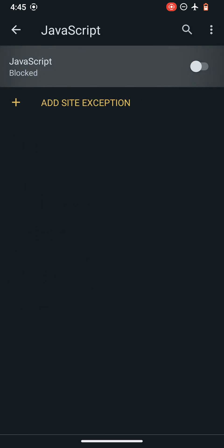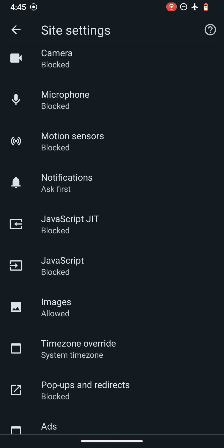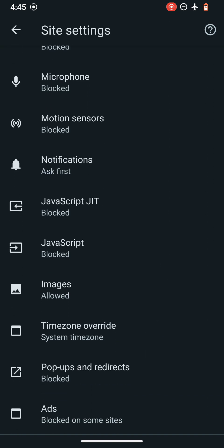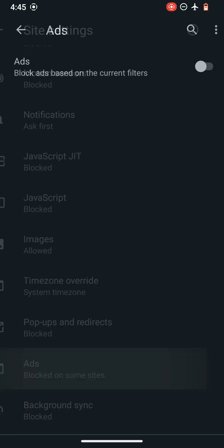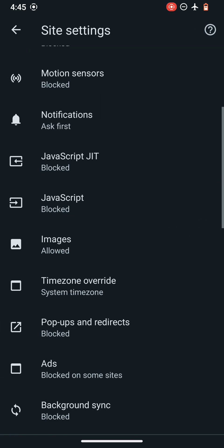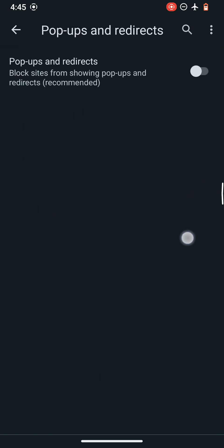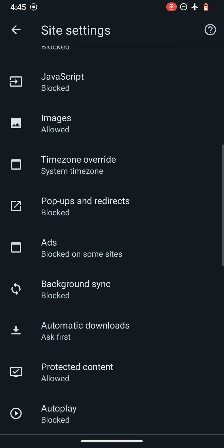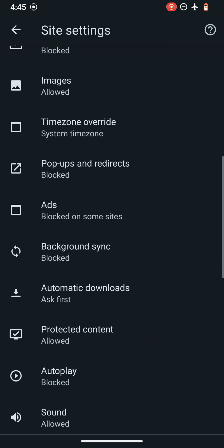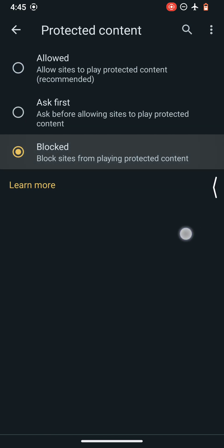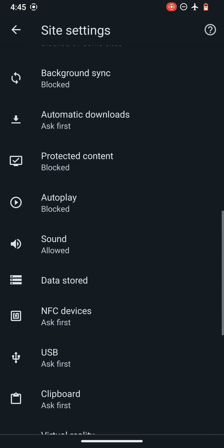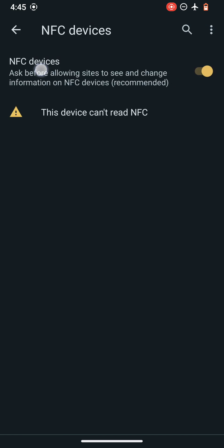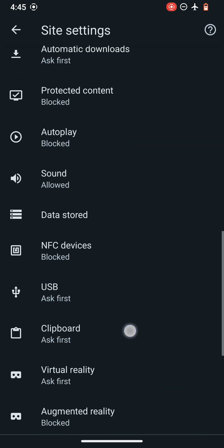Also I will be disabling the JavaScript, followed by disabling these ads and popups. They are disabled by default in this browser Bromite, so this is a pretty good thing. So protected content is now blocked and I will be blocking other things as well which are not supported in my device.